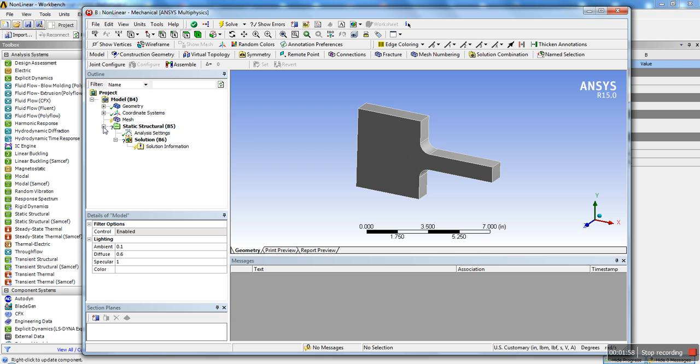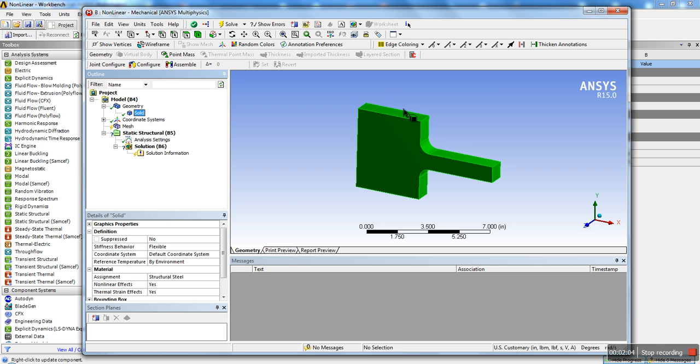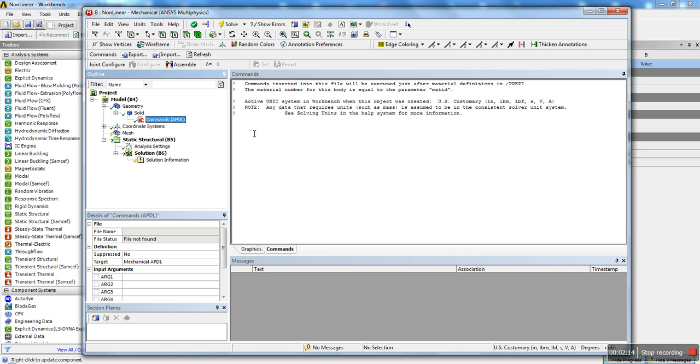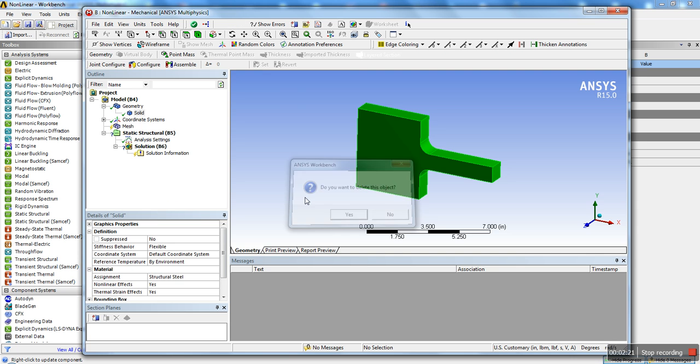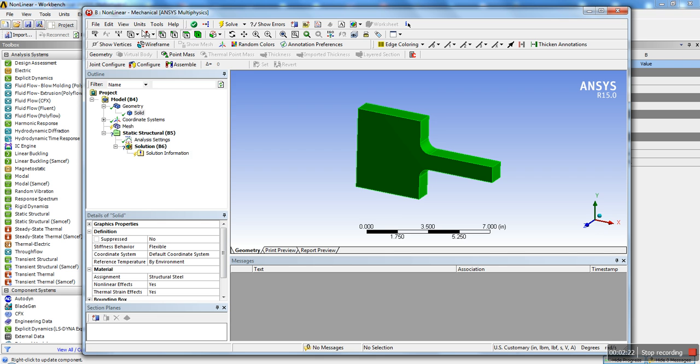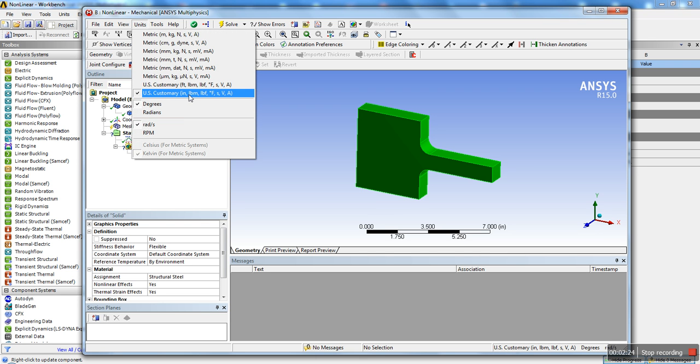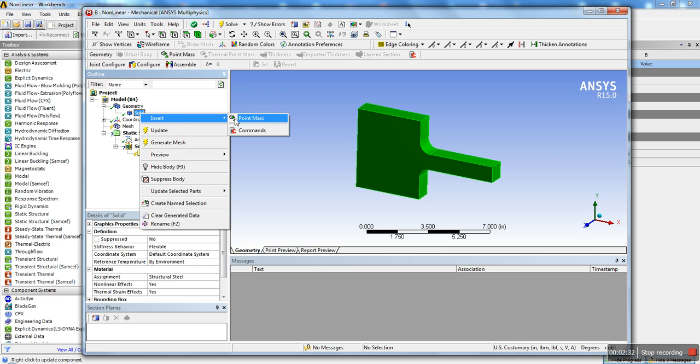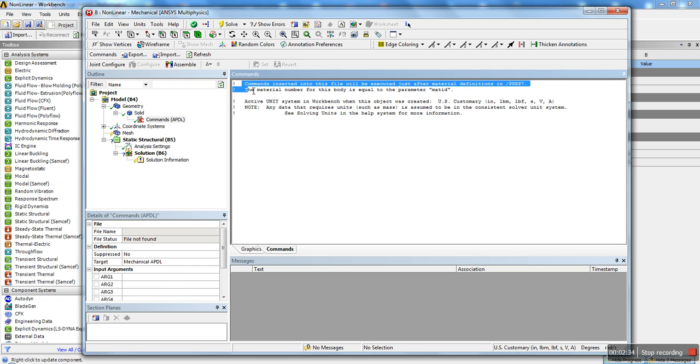The first thing that you're going to want to do is go ahead into the geometry tab. And for every solid body, if you have multiple bodies, you'd have to do this for each one. But you'd go ahead here into your solid and you would insert and hit commands. And make sure when you insert the commands that you're in the correct unit. For this tutorial, I'm actually going to be doing it in US customary, inches, pound, fahrenheit. Make sure you have that selected.